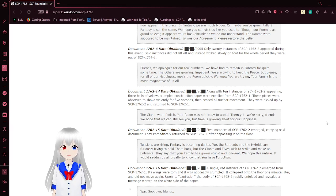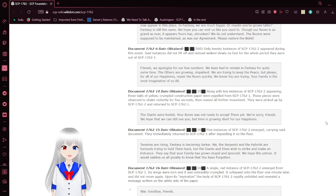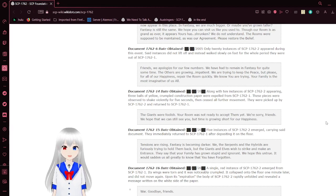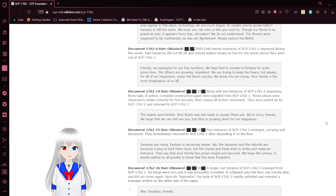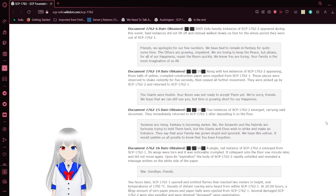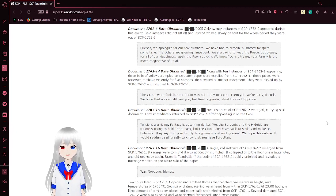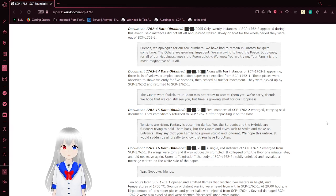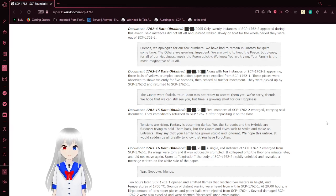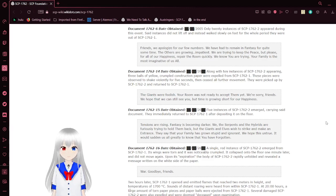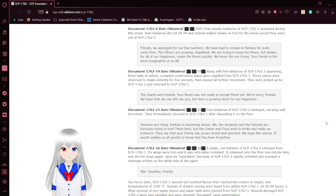Only twenty instances on the sixth note appeared, and they did not lift off and instead walked slowly on the floor for the whole period they were outside of the box. Friends, we apologize for the few numbers. We have had to remain in fantasy for quite some time. The others are growing impatient. We are trying to keep the peace. But please, for all of our happiness, repair the room quickly. We know you are trying. Your family is most imaginative of us all.